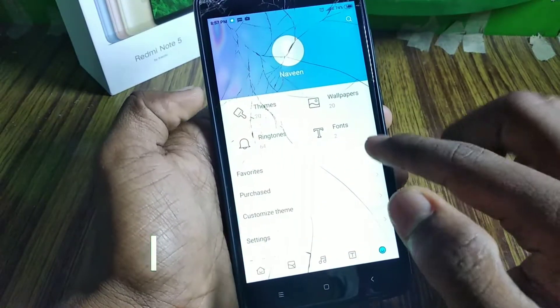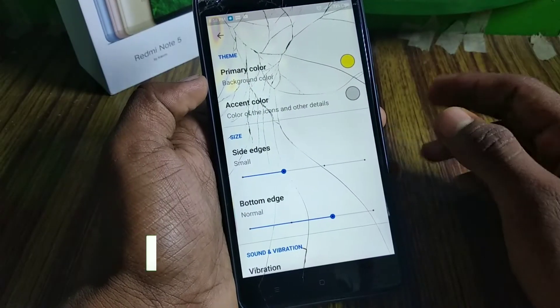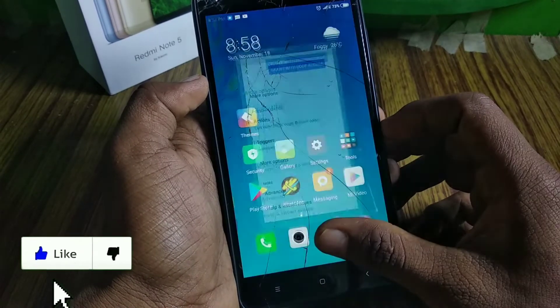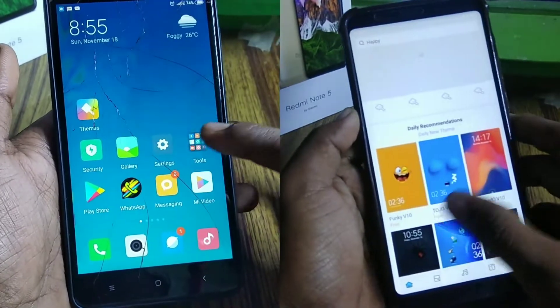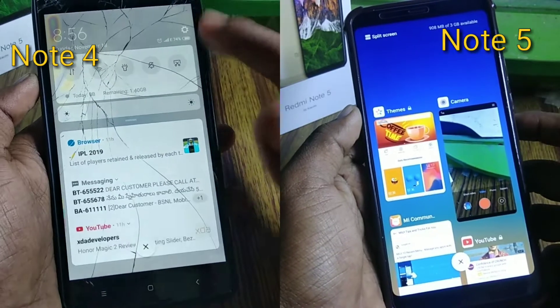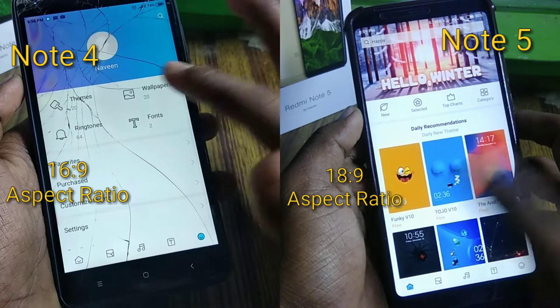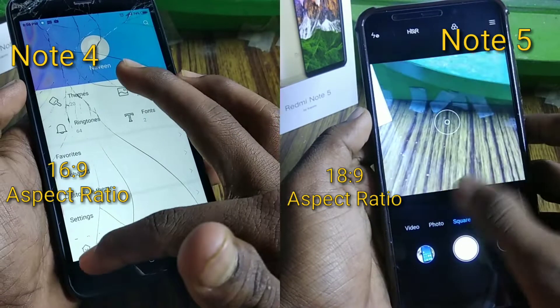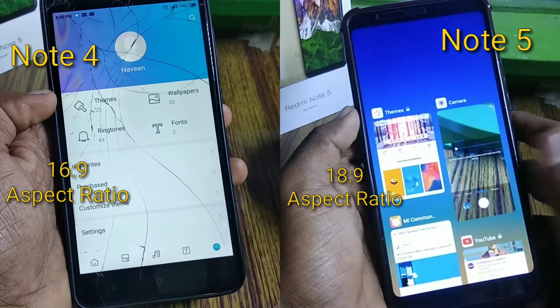We have a lot of guested features in Redmi Note 4, and we have a 16:9 ratio display. I have a great example — you are going to see Redmi Note 4 and Note 5. Only Note 5 is full screen, with an 18:9 aspect ratio display. Redmi Note 4 has a 16:9 aspect ratio display, so we have full screen guest rates.